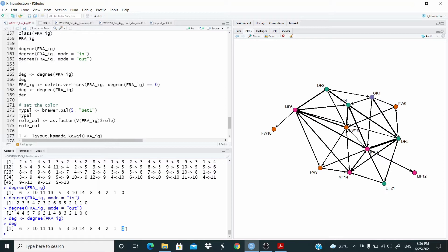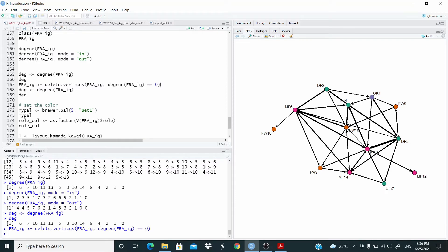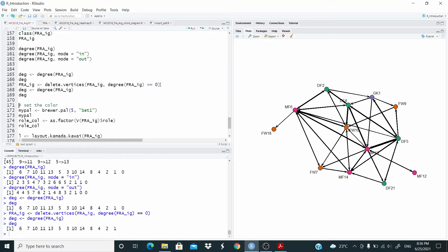So for this degree here we have to deal with the zero. In this case we're going to delete the vertices where degree is equal to zero. Now as you can see we don't have this isolate anymore.